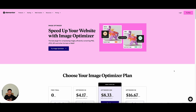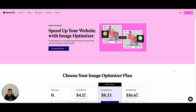One of the solutions that's hit the market for this is image optimizer plugins. There are plenty of plugins out there, but we're going to look at one today in particular, which is the one released by Elementor. This plugin allows you to go through all the images on your website and actually optimize them.